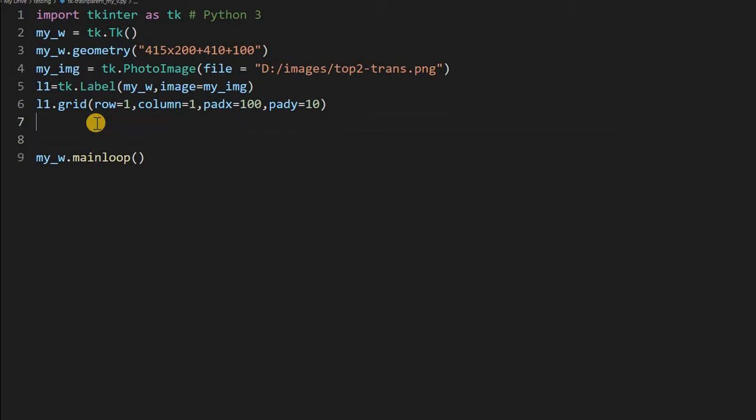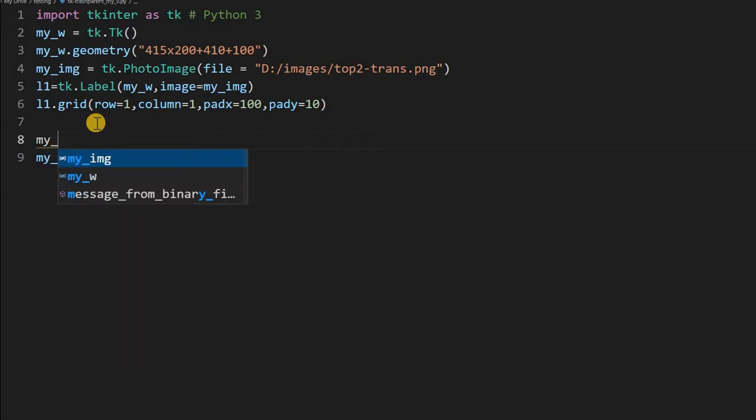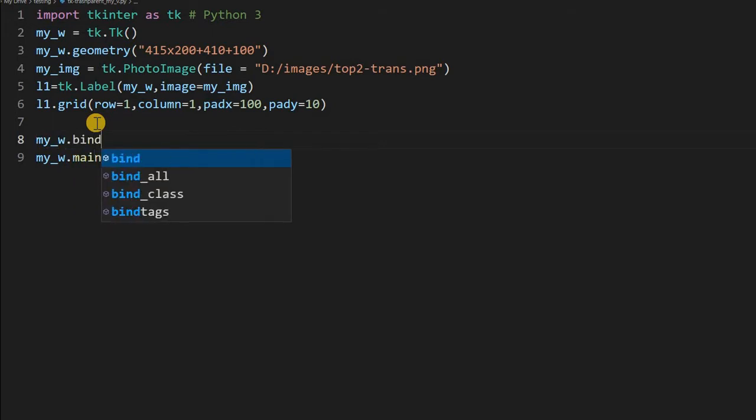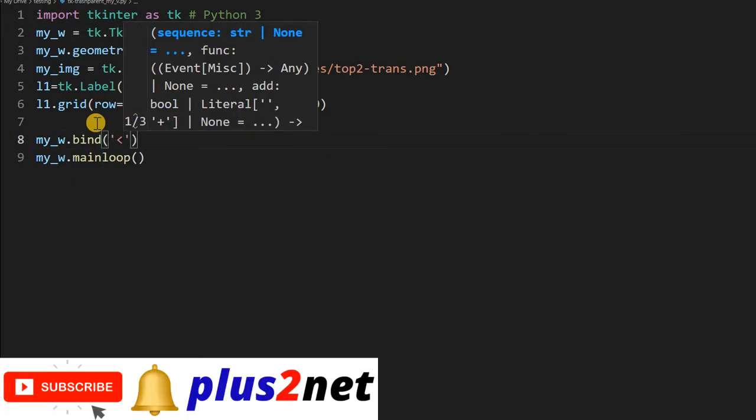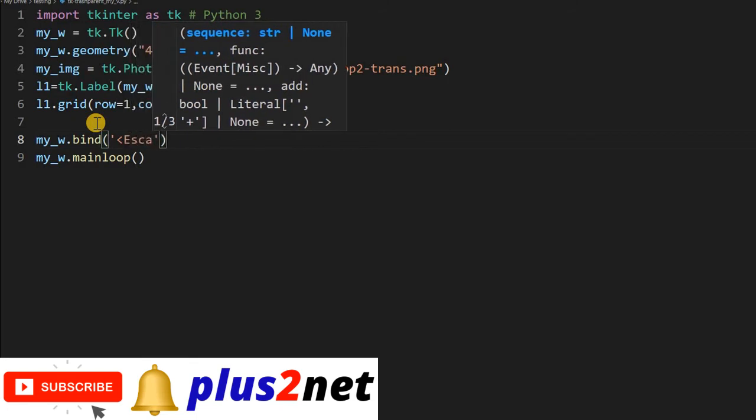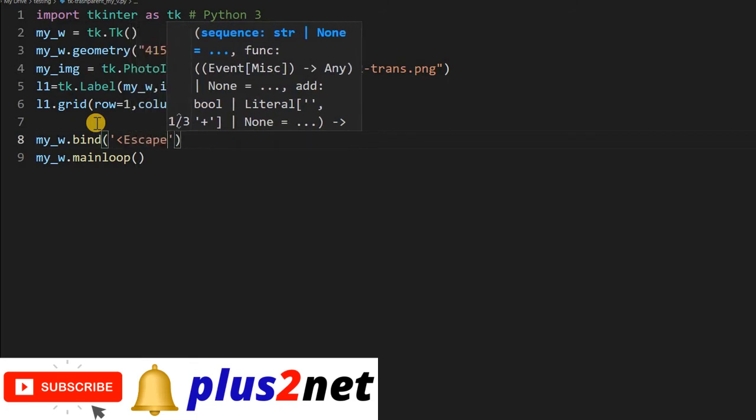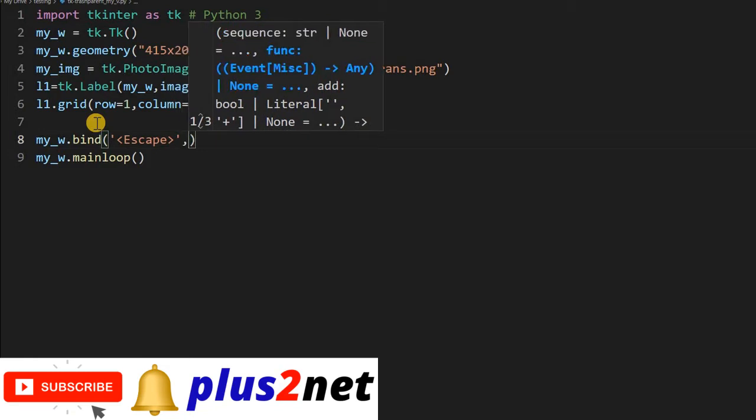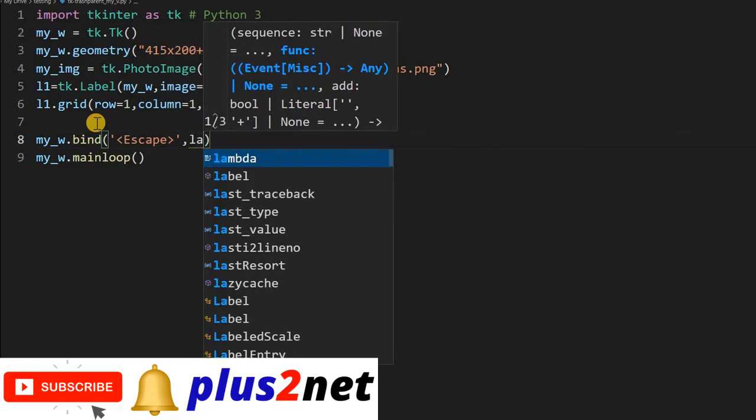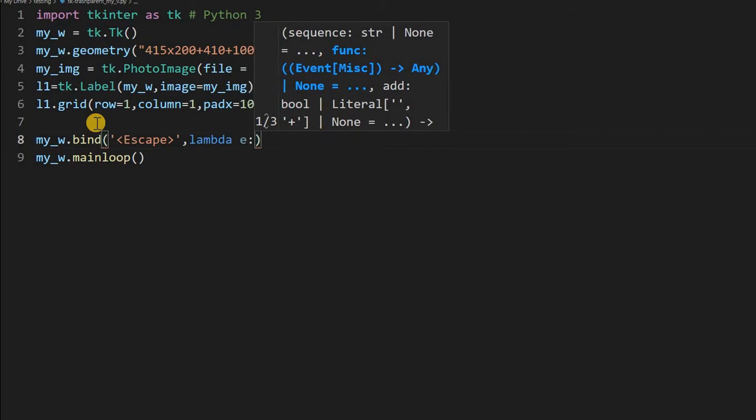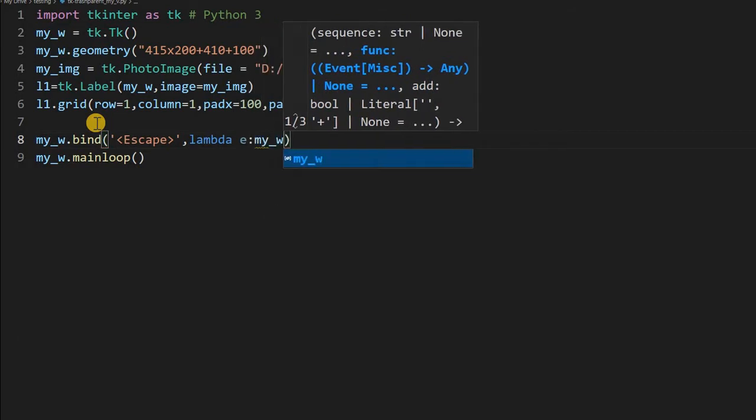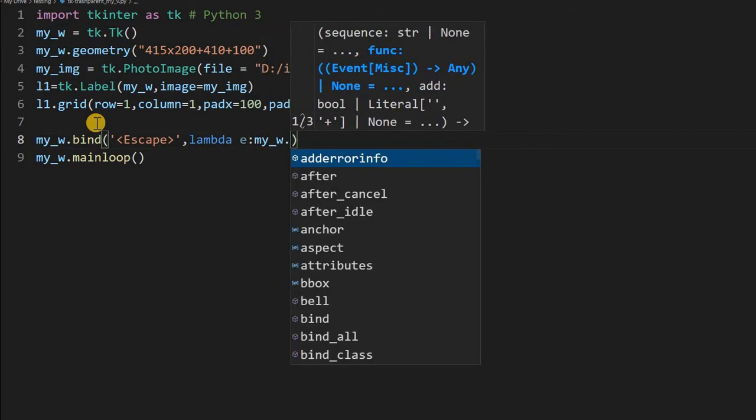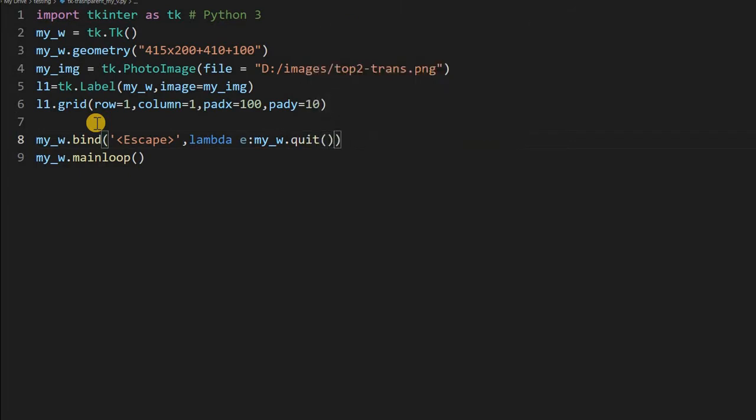Now we will start positioning the scale. But before that, the most important part is we will bind it to our escape event. my_w.bind, and I am saying inside that connect it to escape. Now this escape button is connected. Let me just keep the command. Lambda e: my_w, my parent window, what it should do is quit. So with this I can escape the window.